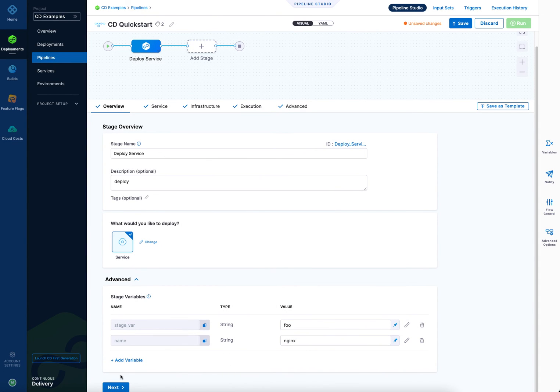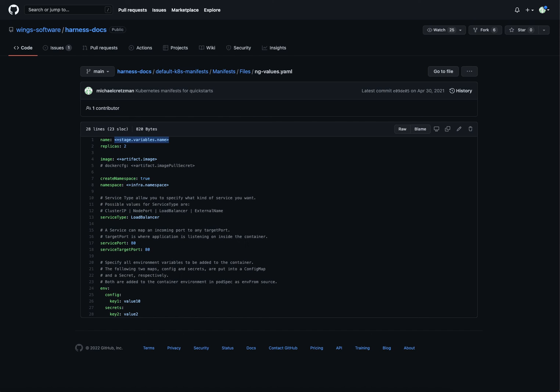So at runtime, this Nginx will end up right here, in this name, like that. And that's it. That's really how simple it is to create variables and use them in different places. Very powerful feature of Harness that is maybe opaque at first, but really worth experimenting with and seeing how you can use them in Harness.